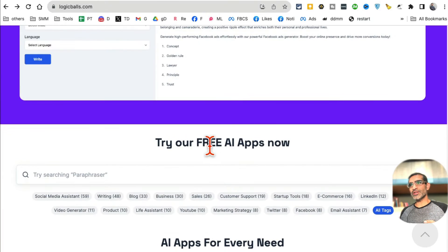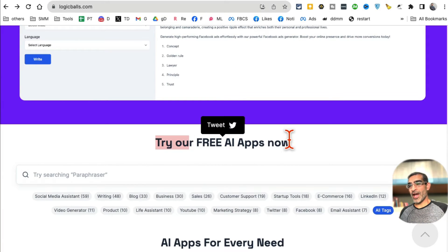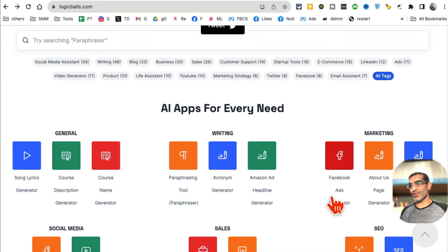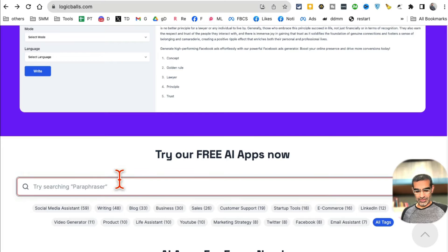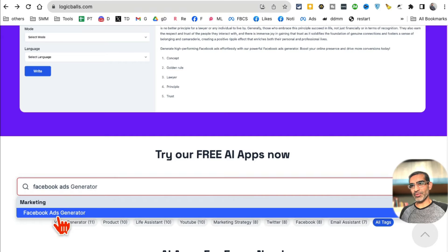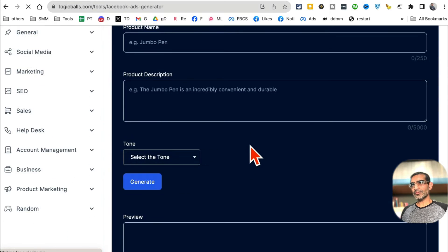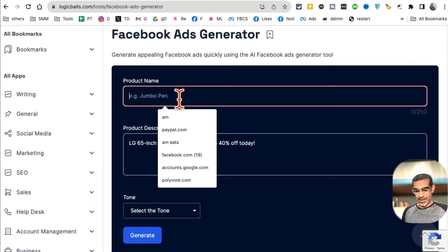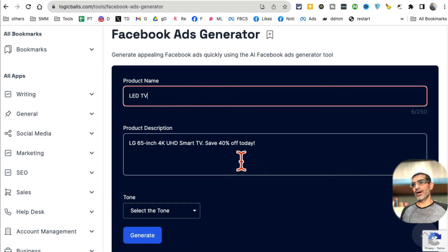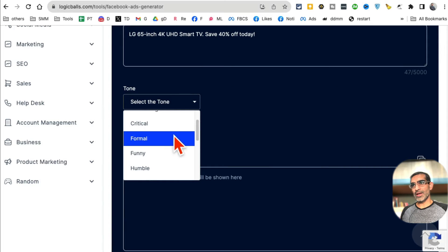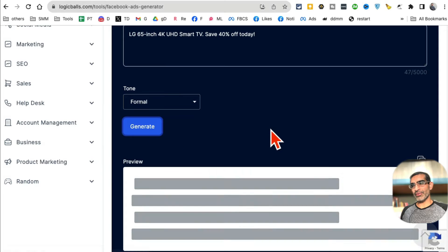Logicballs.com is really special because it has hundreds of different AI apps you can use for free - you don't have to pay anything. If you scroll down you can see general AI tools, writing AI tools, marketing tools, and here's the Facebook ad generator. You can also search for 'Facebook ads' and the Facebook ad generator comes up. Click on that, paste the product description, the product name is LED TV, and then select the tone - casual, convincing, or formal. Let's keep it formal and hit Generate.